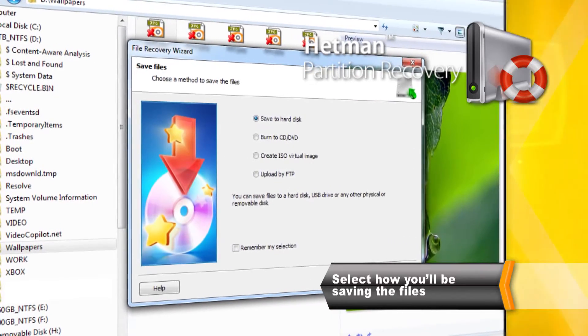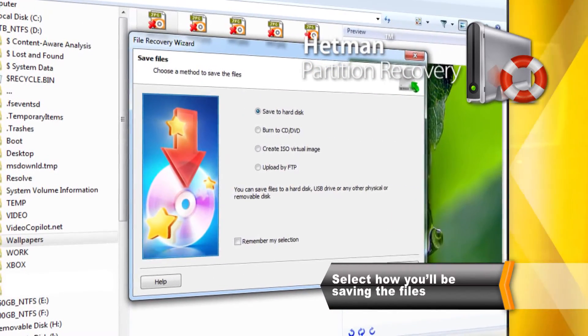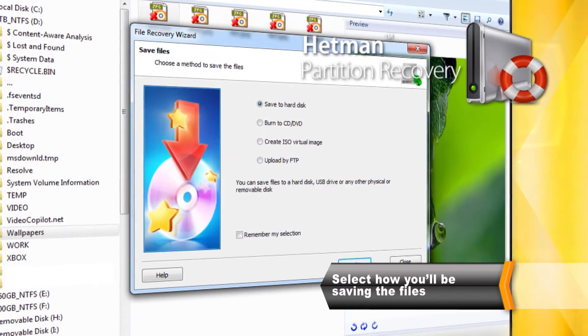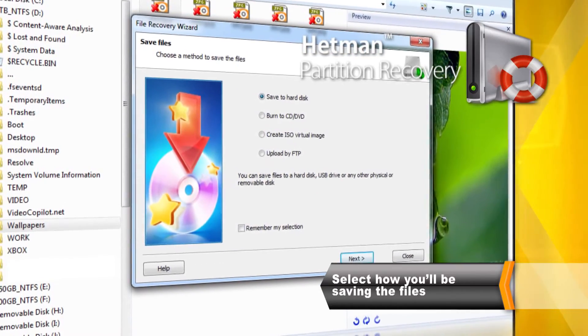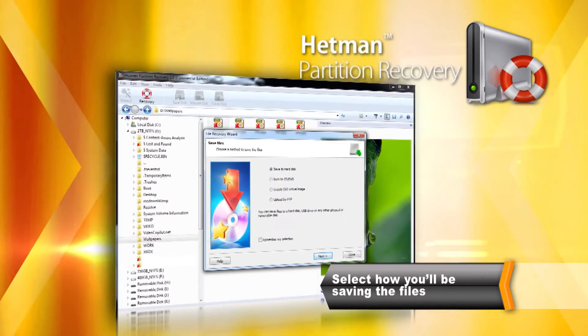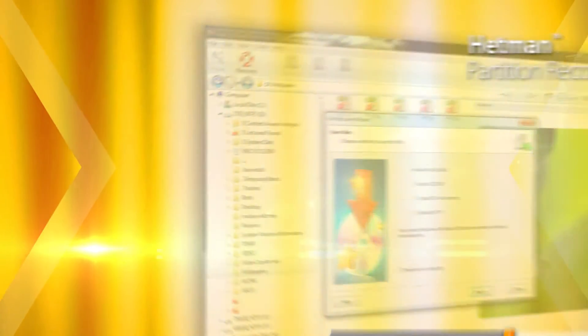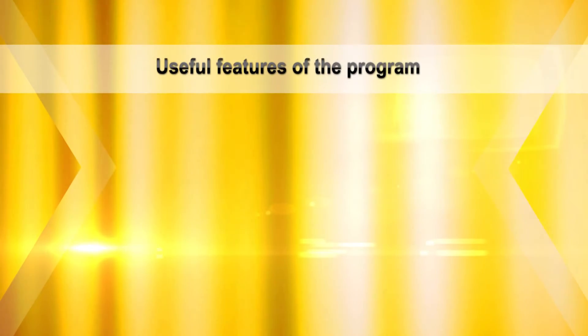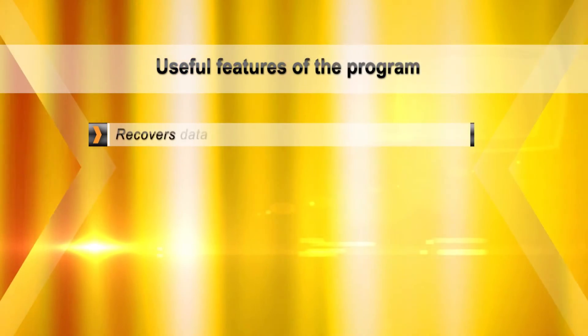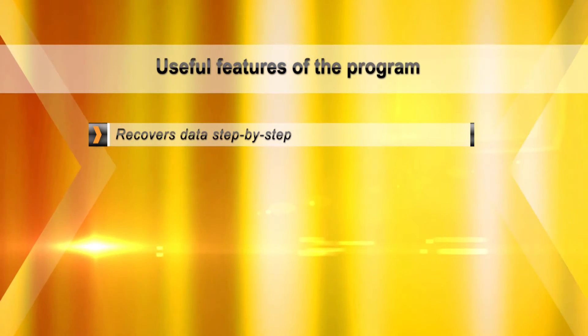Make sure not to store the files being recovered onto the disk you are fixing. Otherwise, you'll be facing the risk of overwriting existing data. To maintain the integrity of information being recovered, the tool will always access disks in read-only mode.